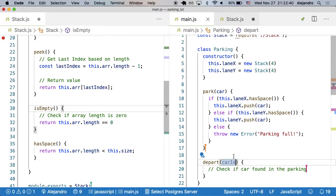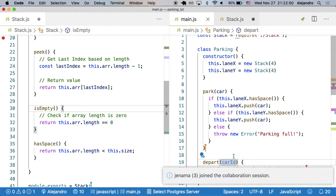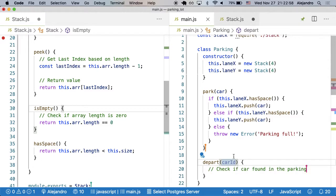We'll need to have a separate function to locate the car. Joy is thinking about why. Let's say we have this stack: A, B, C, D, H, F, G. How would you tell, from the perspective of the computer, if B is in the parking?